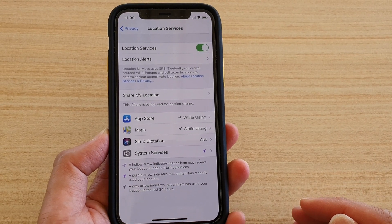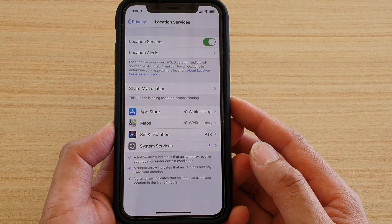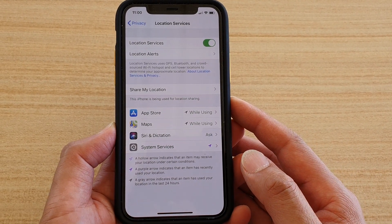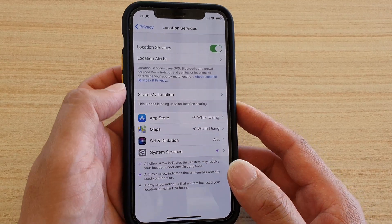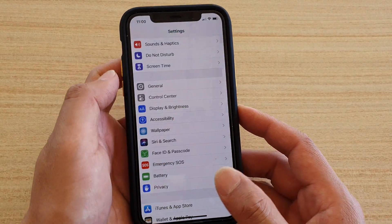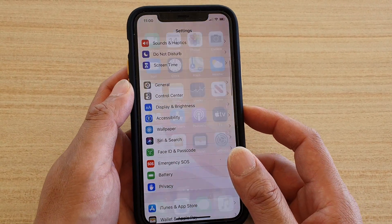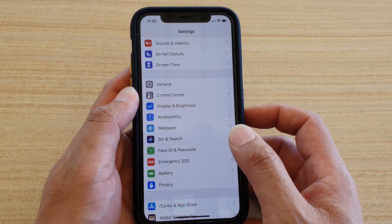How to view and control which apps are using your location services on an iPhone 11 or the 11 Pro. First, go back to your home screen by swiping up, then tap on the Settings icon.